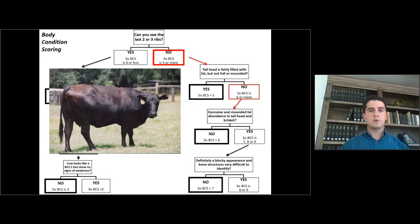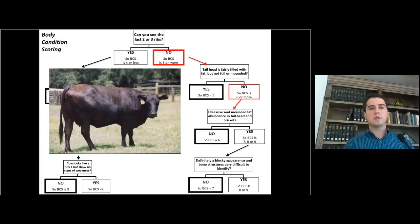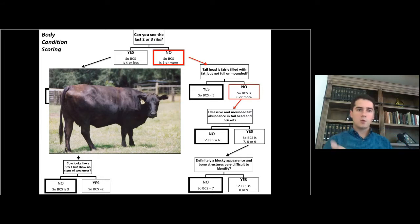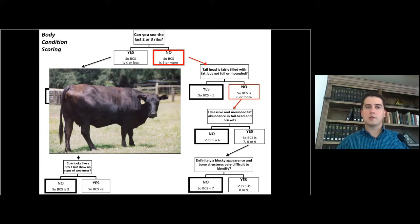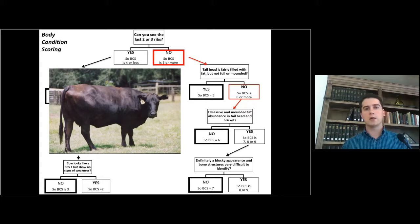So let's move to the third question: is there an excessive amount of fat in the tail head and brisket? Even though you're not able to see the brisket in this picture, you will agree that there's an excessive amount of fat in the tail head. So you know that this cow is in a body condition score 7, 8, or 9.